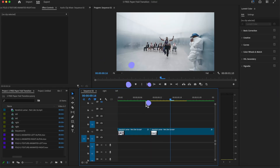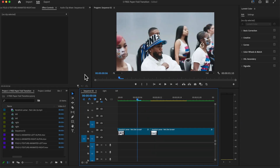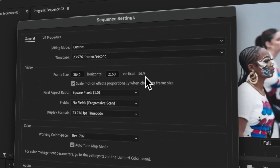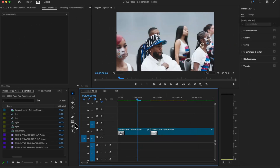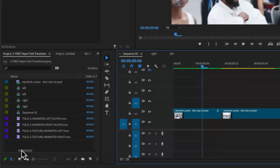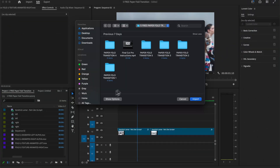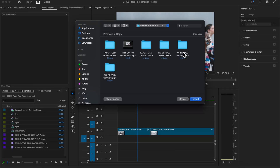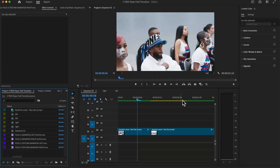We're now working in Adobe Premiere Pro. First, head over to the Sequence Settings and make sure we're working with a 16x9 video frame size. Then go to the Project, import your clip by right-clicking and going to Import to add the transitions you want to use. Select the folder — in this case we're going to use the paper fold transition — and click Import.